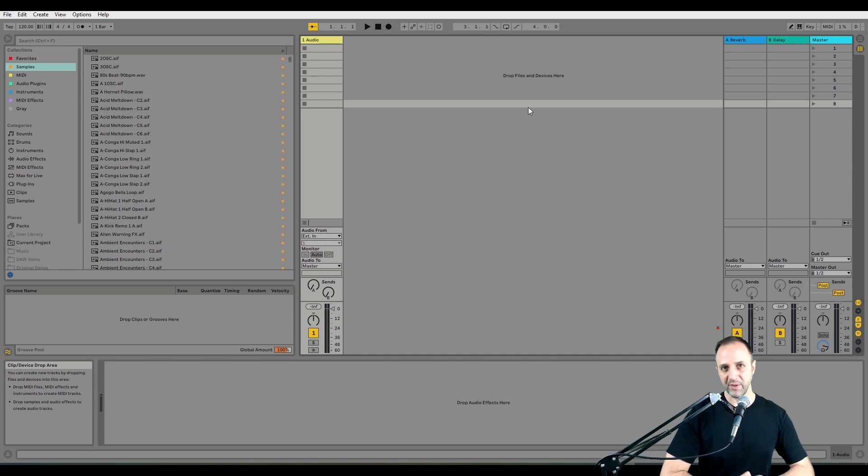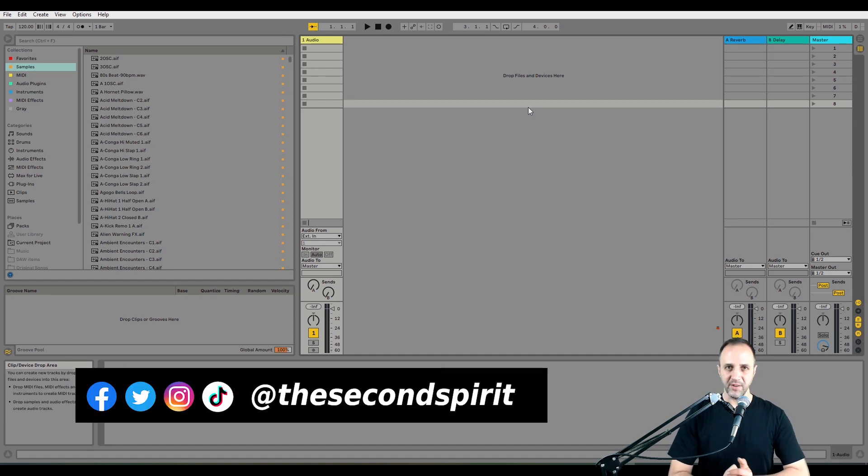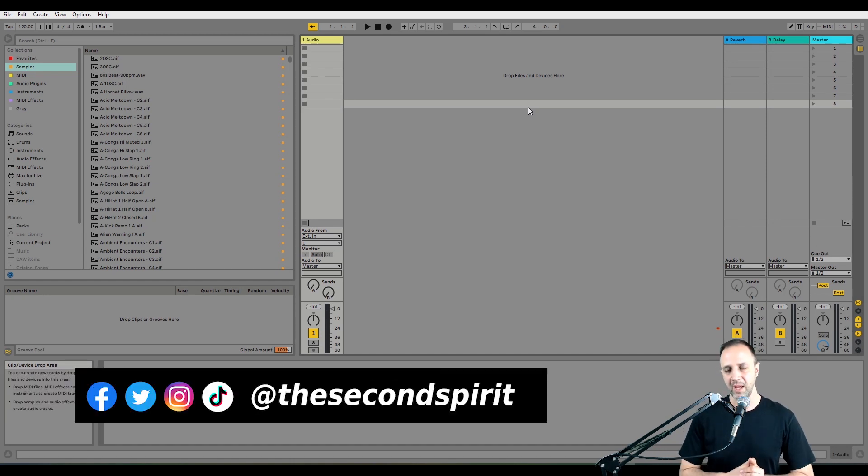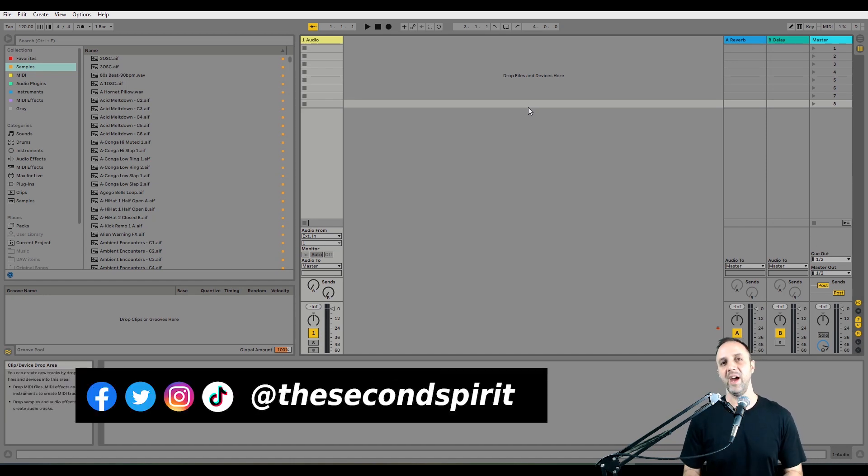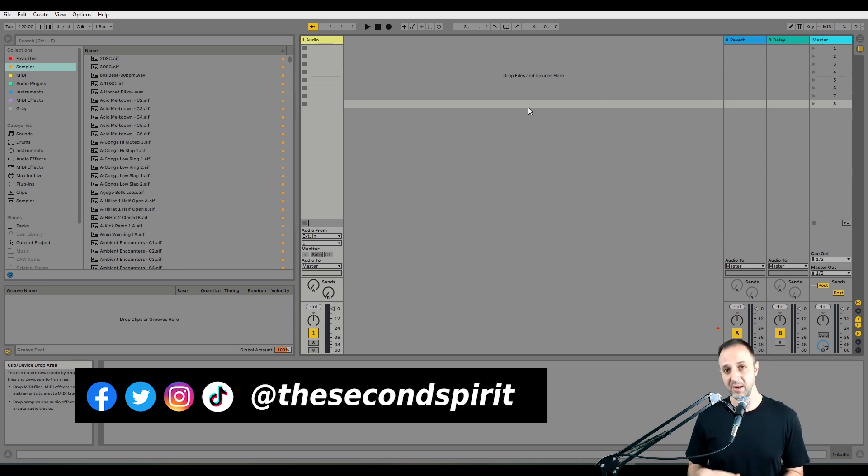Hey, keep watching, I got more tips coming up for you. I just want to let you know I'm giving away a free Ableton keyboard shortcuts PDF. I'll show you how at the end of the video how to get that. So keep watching, I got more tips.